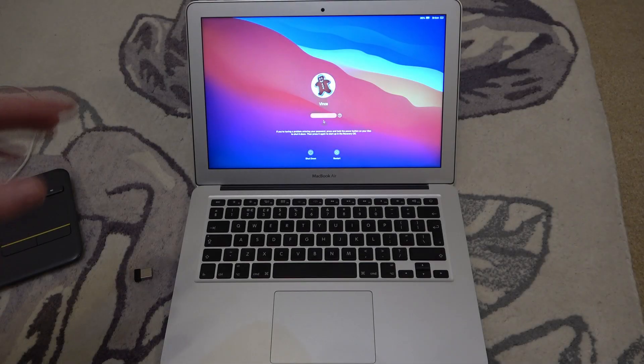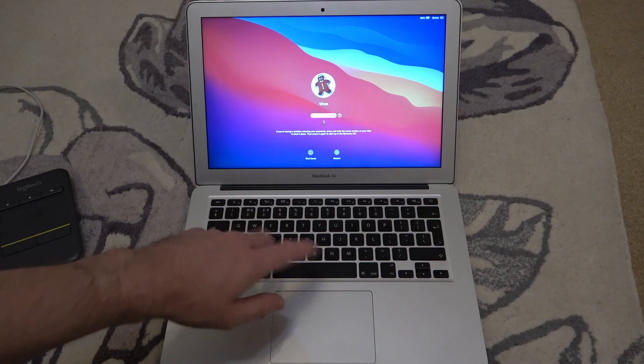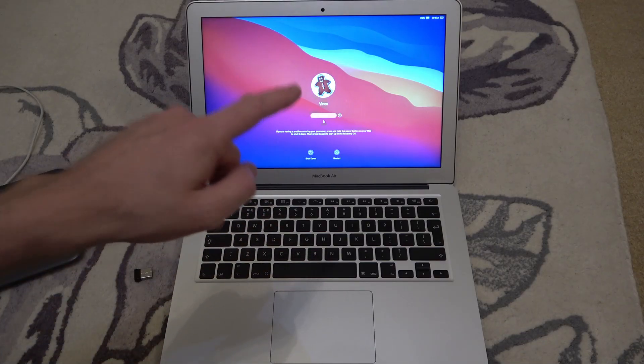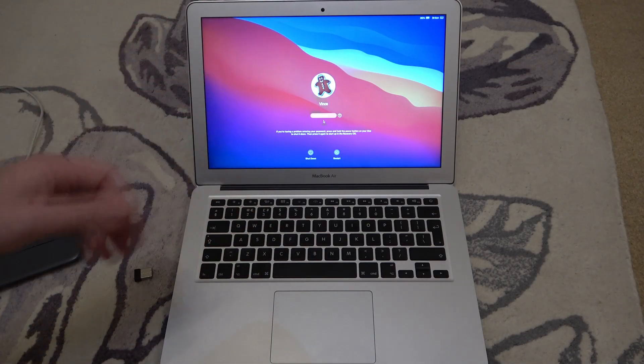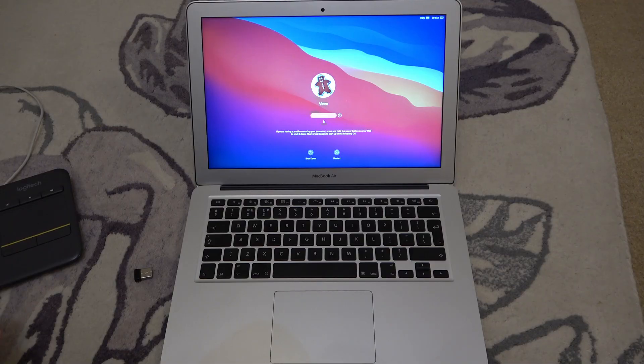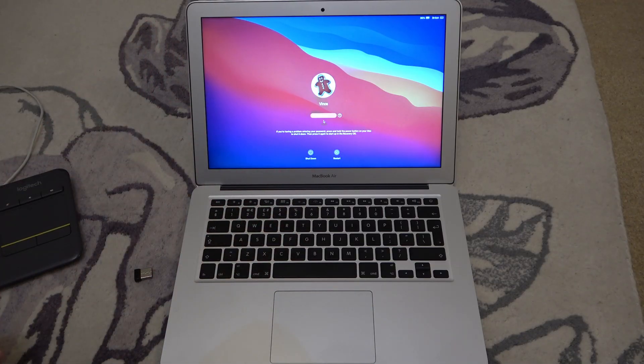Hi, in this video today I'm going to show you what you can do if your keyboard and trackpad has stopped working on your MacBook Air. This one's a 2017. The same thing will apply to other models as well.